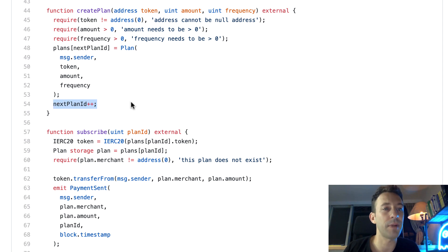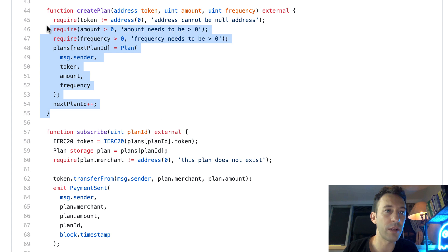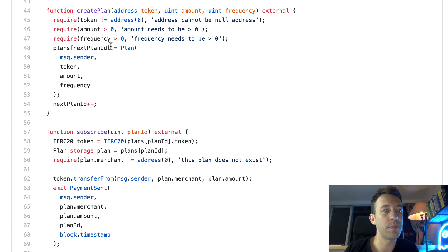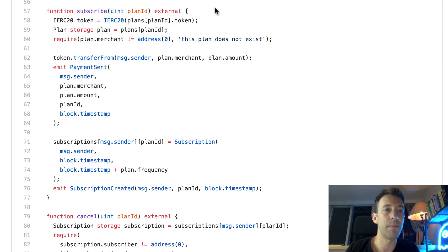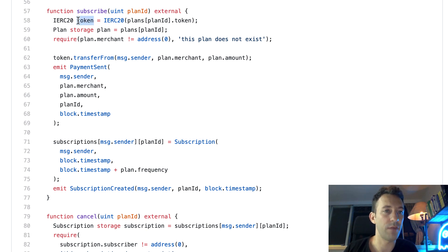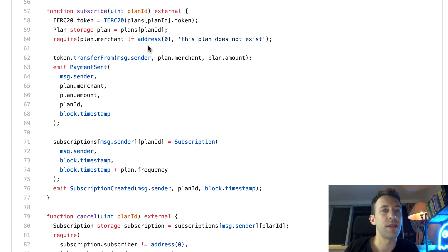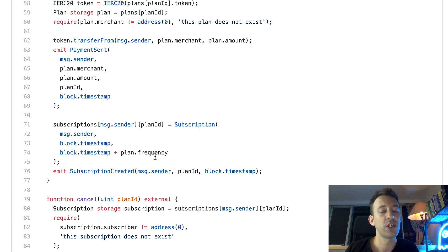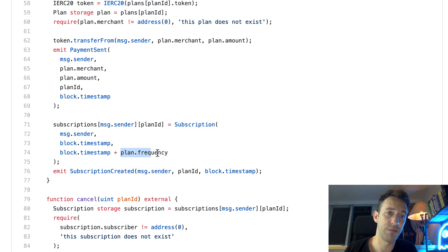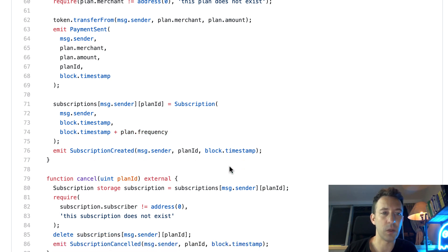We do a few sanity checks: the token address cannot be the null address, the amount must be greater than zero, and the frequency must also be greater than zero. Then we instantiate a Plan struct with the merchant address, token address, amount, and frequency. We increment the next plan ID integer so that subsequent calls to createPlan don't override existing plans, and the new plan is stored in the plans mapping indexed by its plan ID. Next is the subscribe function, called by buyers. It takes a plan ID, creates a pointer to the token and the plan, requires the plan exists by checking the merchant address is not null, transfers tokens from the buyer to the merchant as the first payment, emits an event, and instantiates a Subscription struct with the buyer address, start date, and next payment date — set to the current timestamp plus the plan frequency.